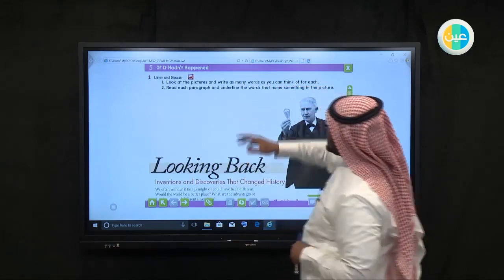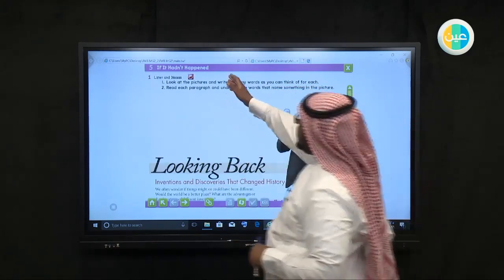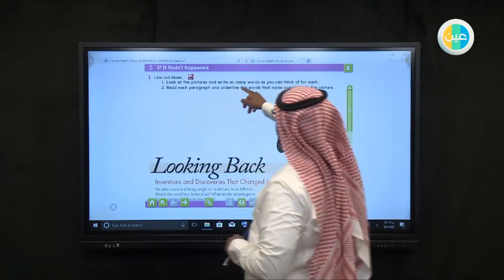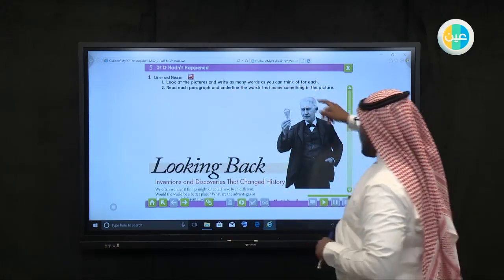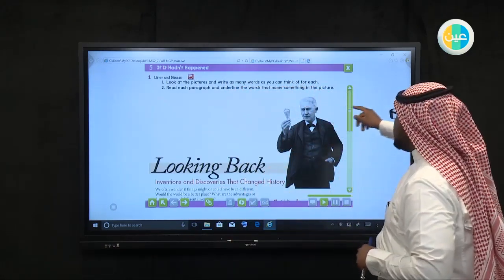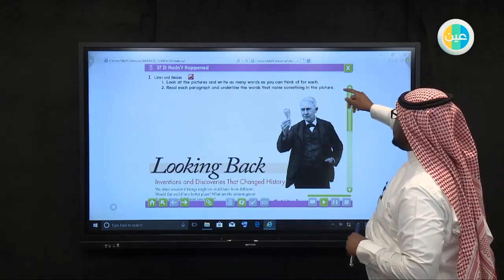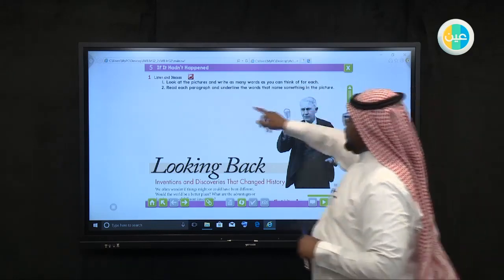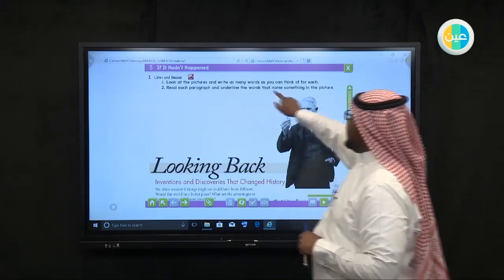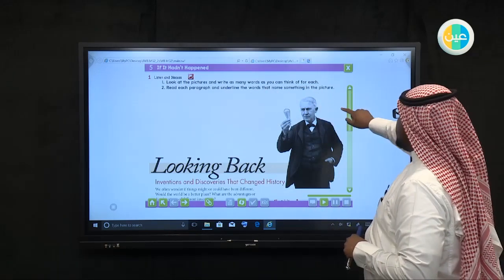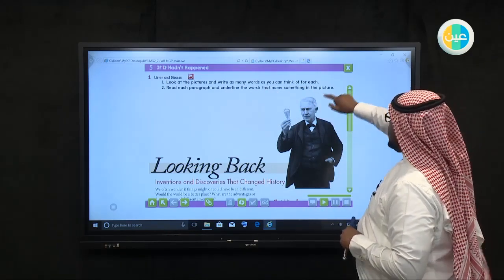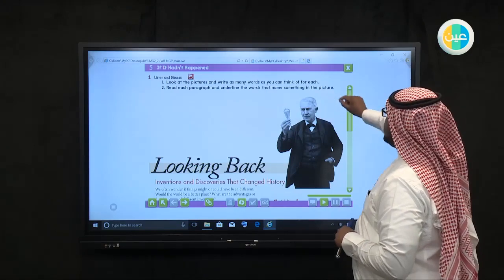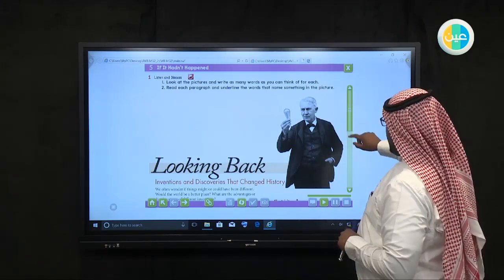Okay, as you see, listen and discuss. Look at the pictures and write as many words as you can think of for each. Read each paragraph and underline the words that name something in the picture.